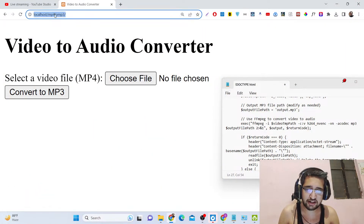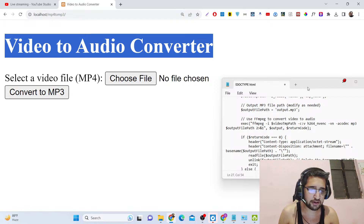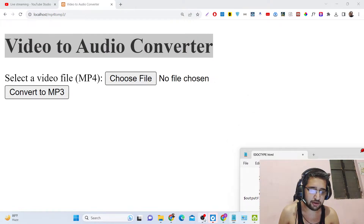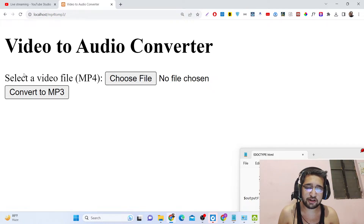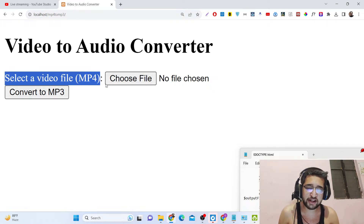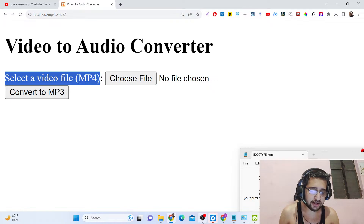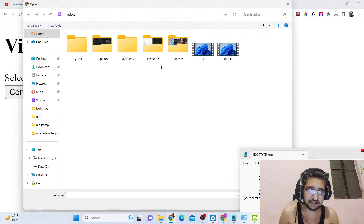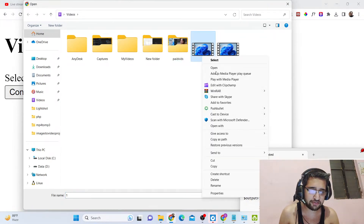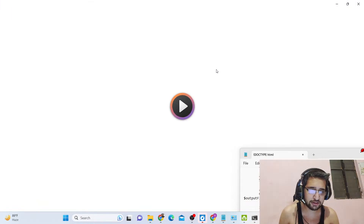This is the demo of the application. We have a video to audio converter right here on your screen. You can see we have this interface — there is a 'Choose File' button where you will select your MP4 file, and then we have a 'Convert to MP3' button. Now if I select my video file and open it.